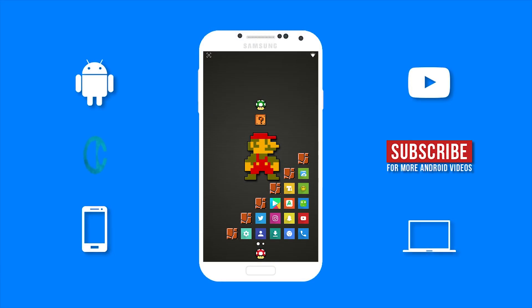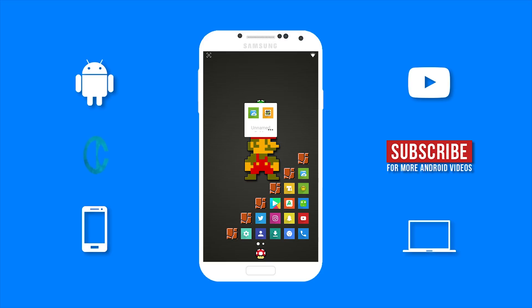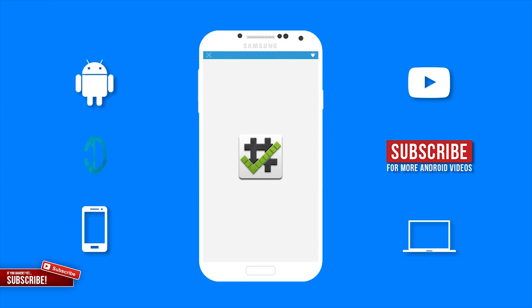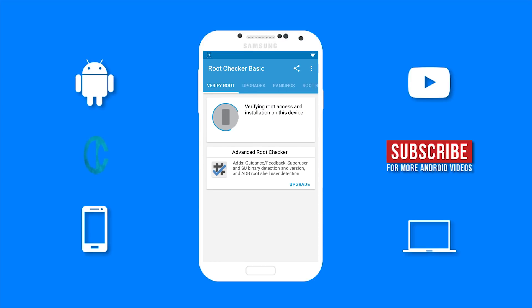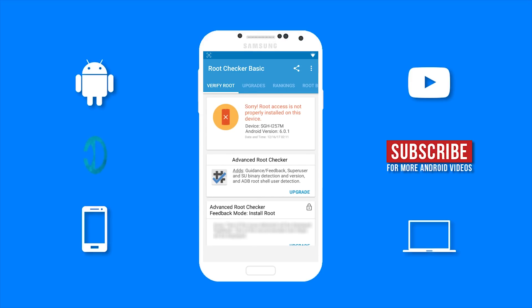Before I get into the tutorial, I am going to show you guys that my device is not rooted. So I am going to open root checker. Then select verify root. And as you can see, root access is not properly installed on this device.